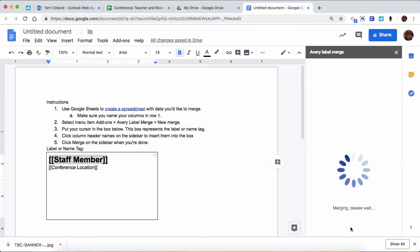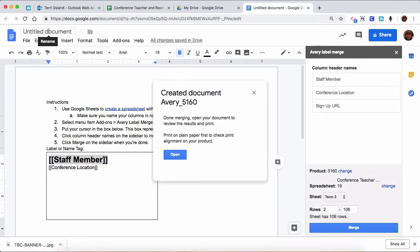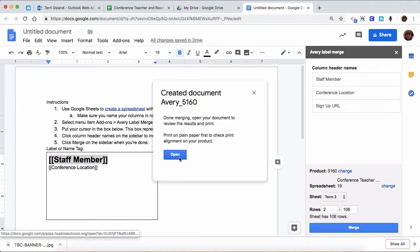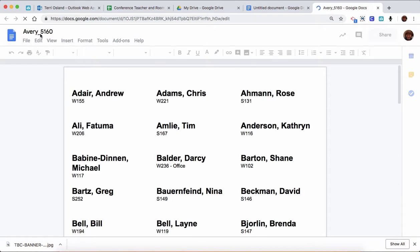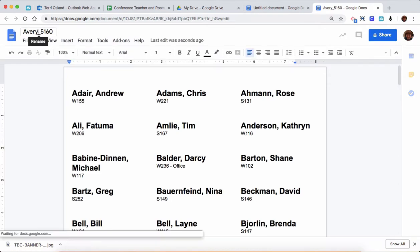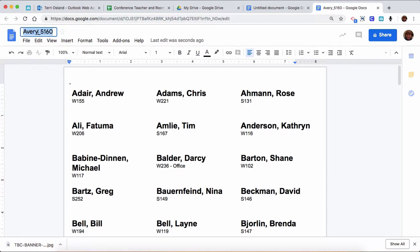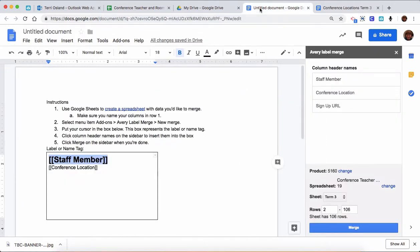Then what happens is it really just generates a whole new document at this point. So this document that you opened that was a blank document, it now is not useful. You can trash it, but I want to open the new one. It always gives your document this name, so you may want to change that name right off the bat. So I'm going to call this conference locations term 3.